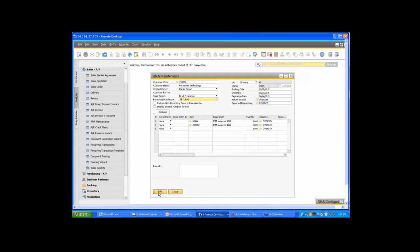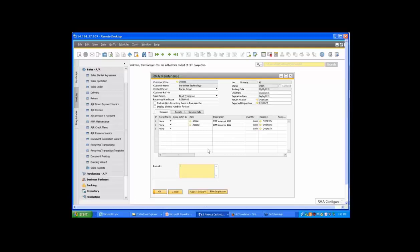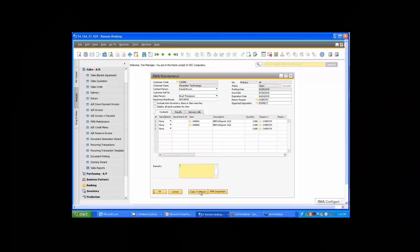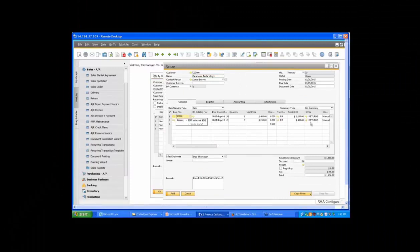I'm going to go ahead and add my RMA into the system. When you convert this to a return, you can do that simply by clicking the 'Copy to Return' button. Let's say a week has gone by and your customer has finally returned the items. When you copy it to a return, the warehouse gets defaulted to 'returns.' On the returns document, if they didn't return both items, you could remove one from the return, or if they didn't return the full quantity, you can reduce the quantity as well.